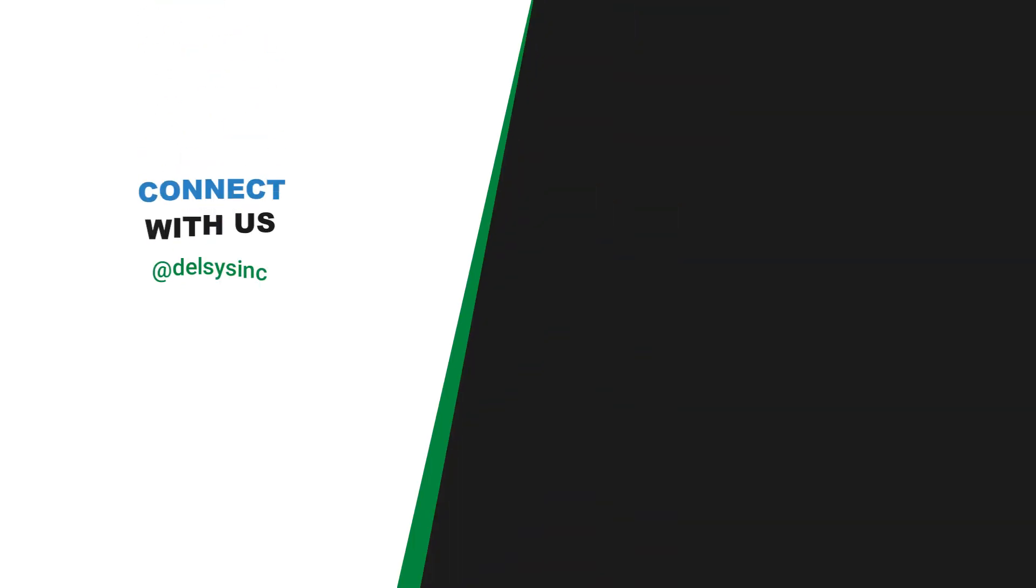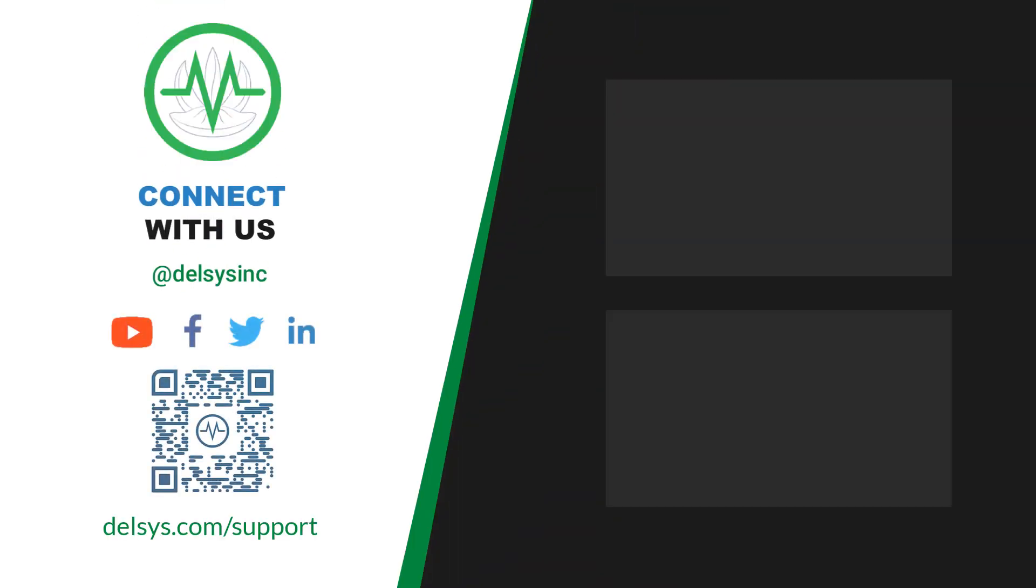For more information and assistance, please visit Delsys.com slash support. Be sure to connect with us on our socials.